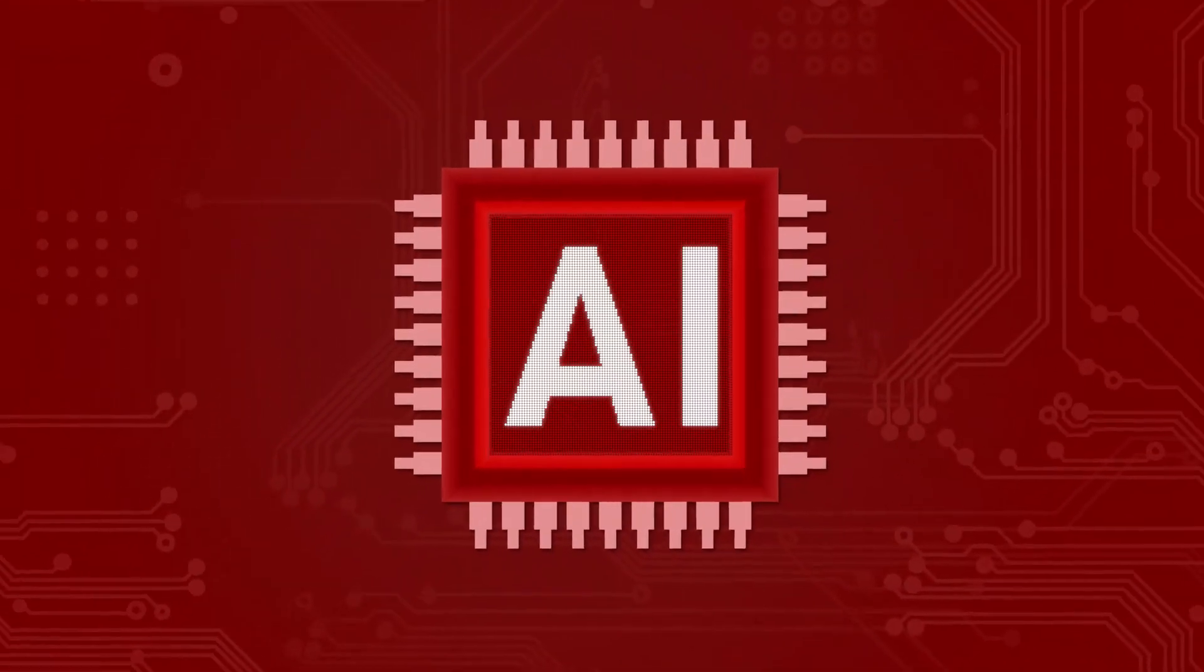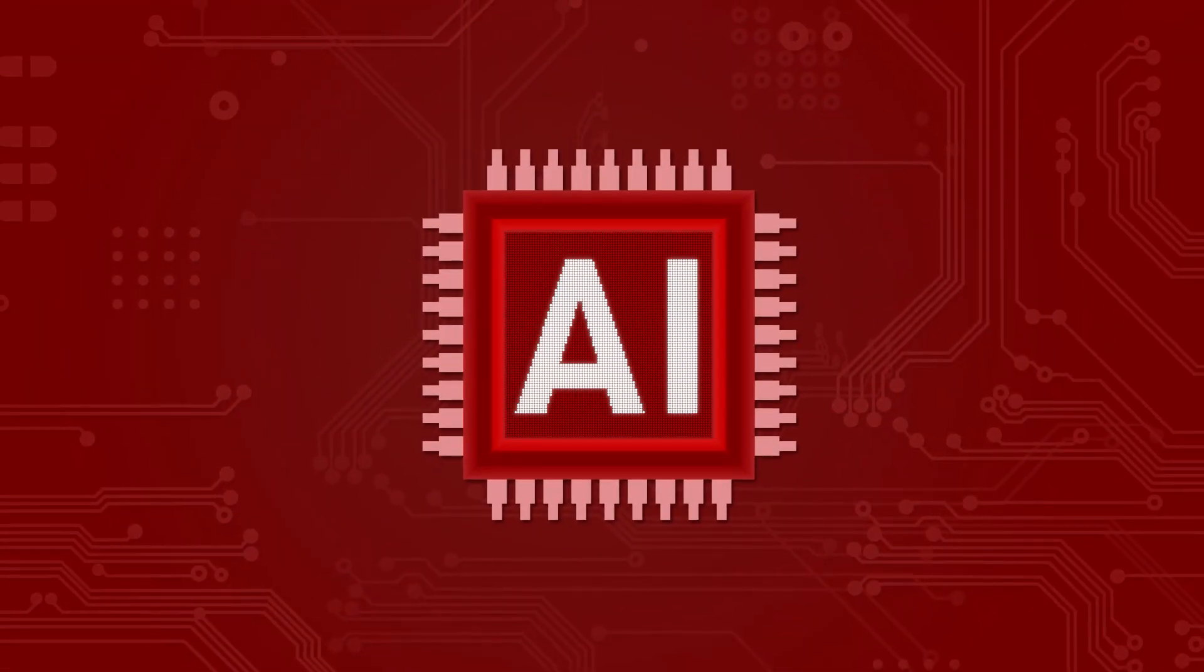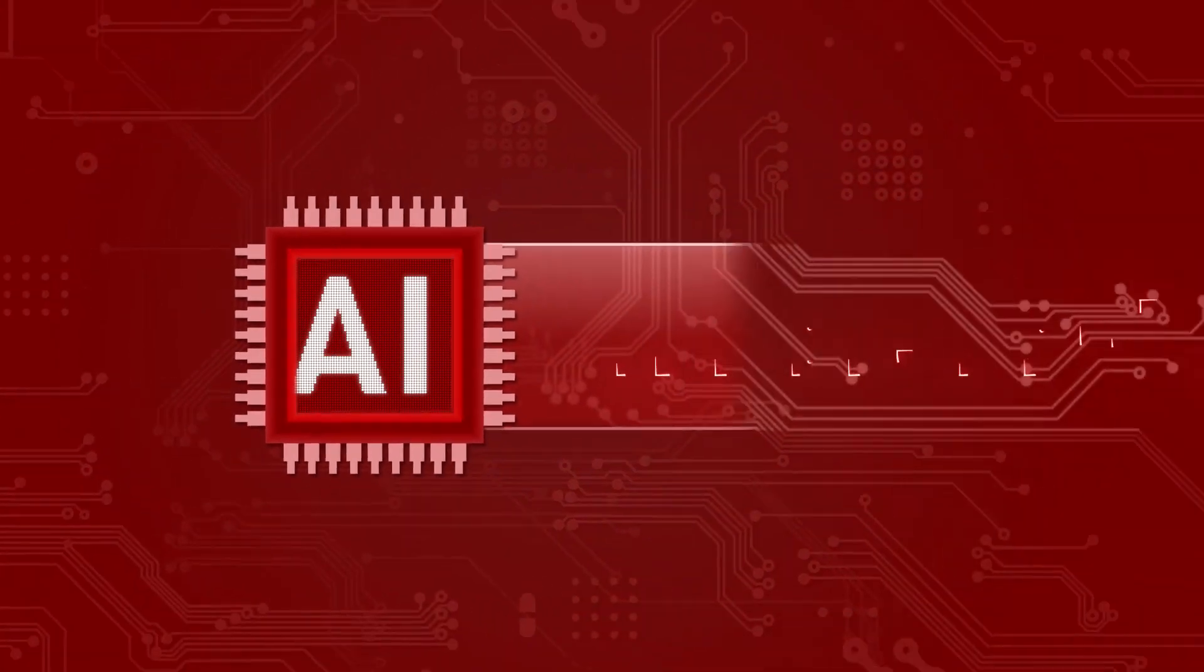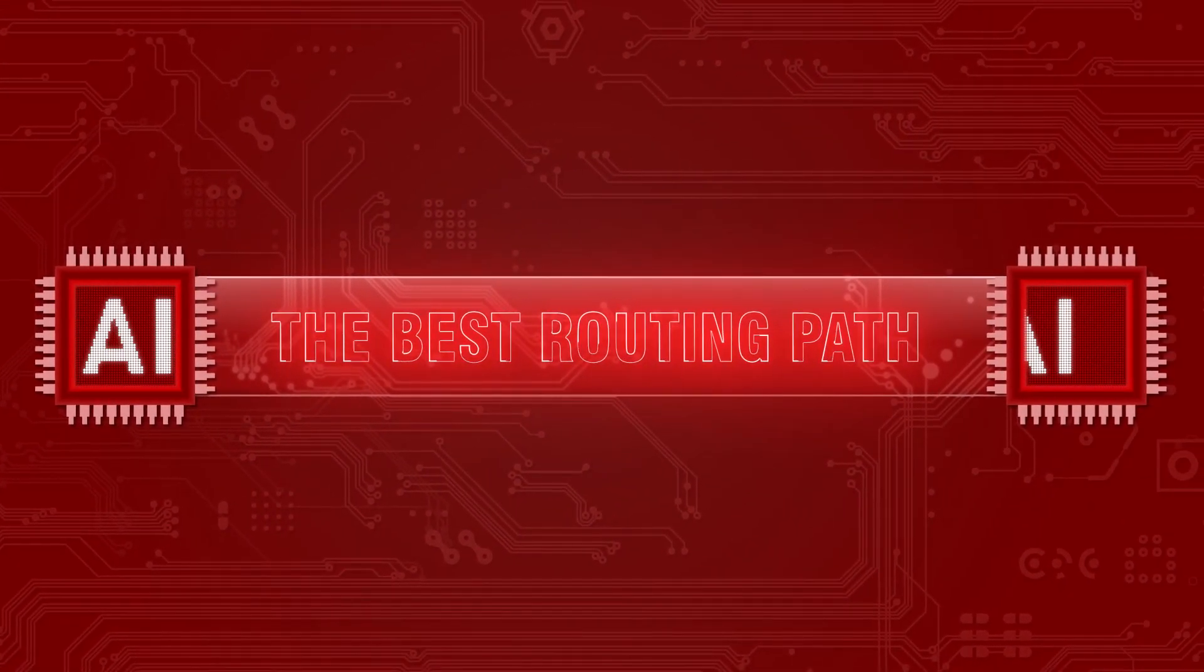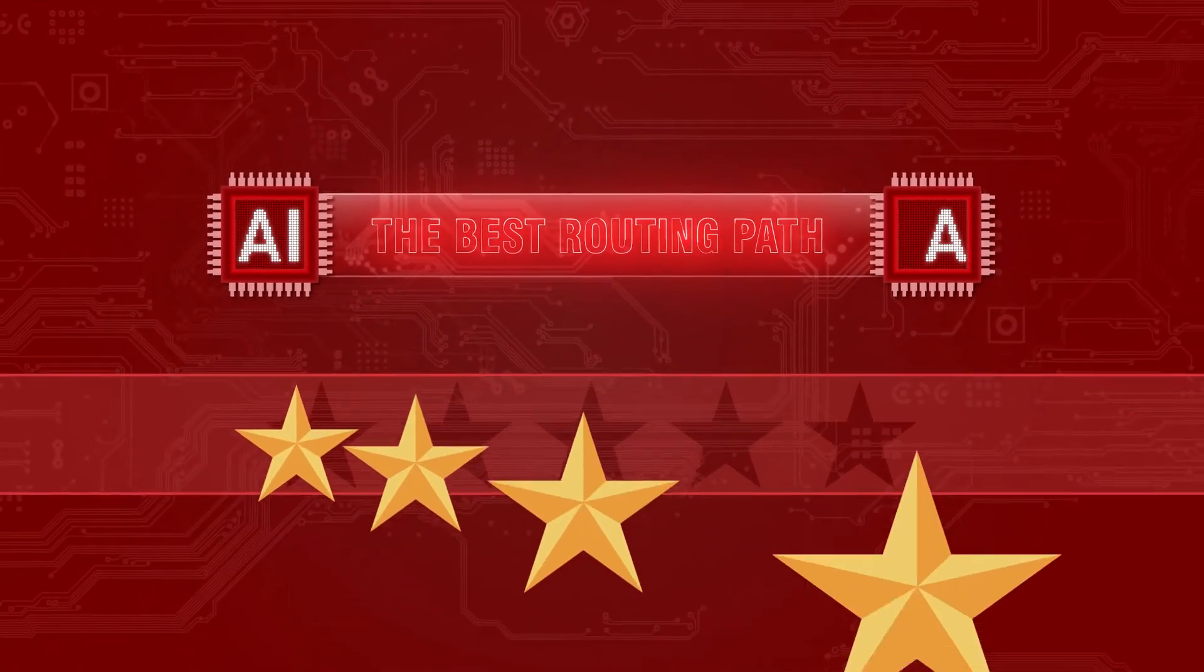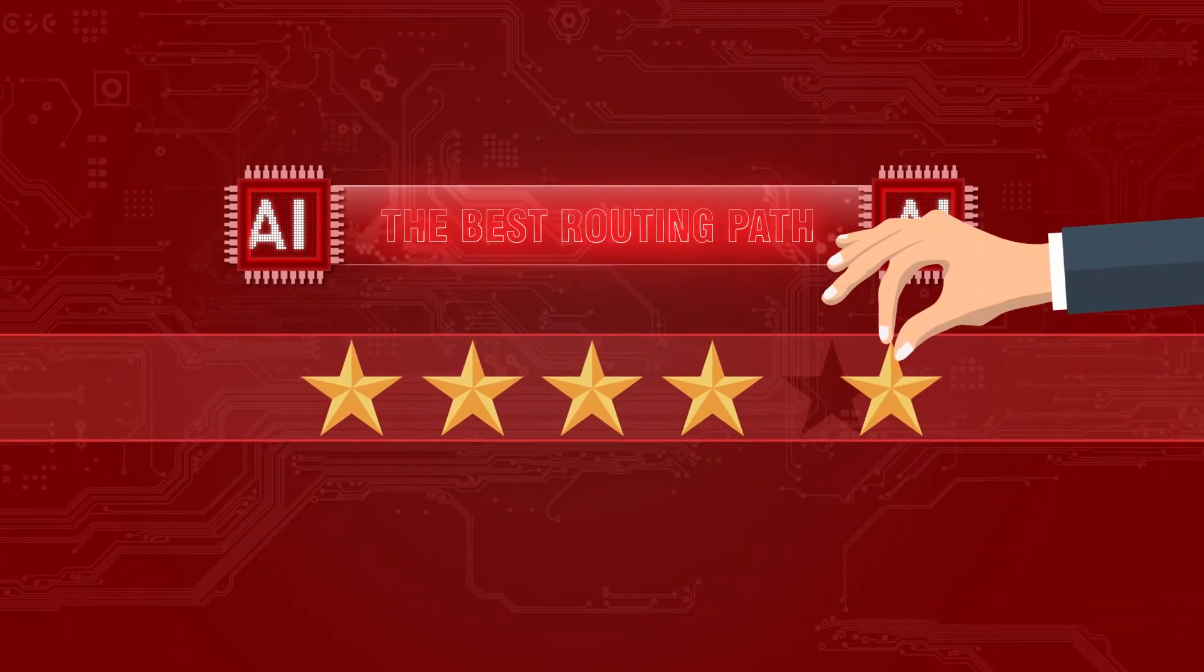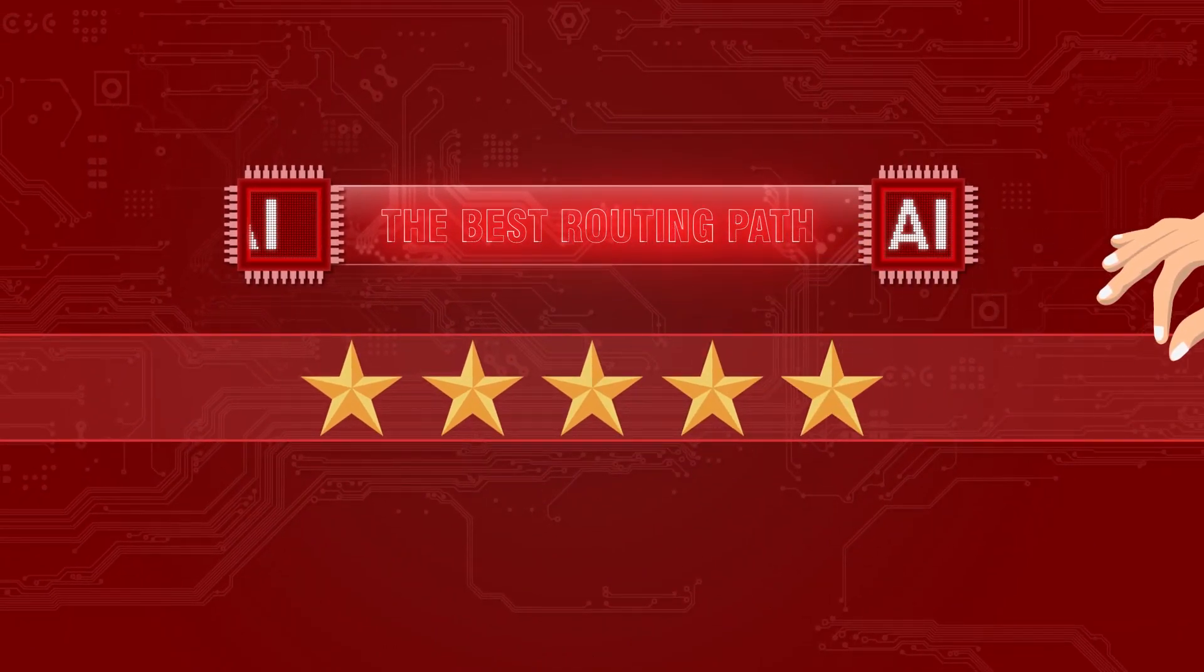Beowulf's artificial intelligent engine searches for the best routing path for your communication signals, providing you with the highest quality of service.